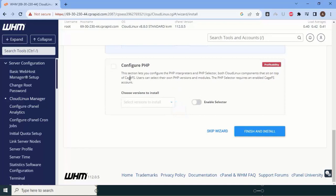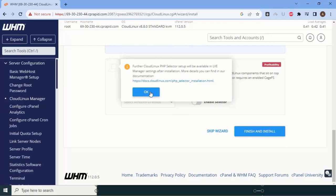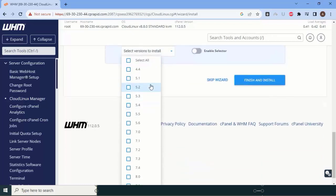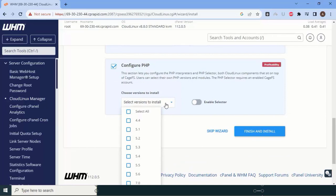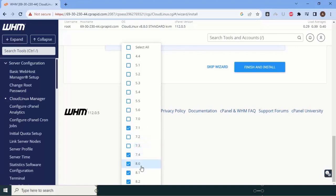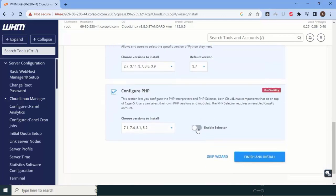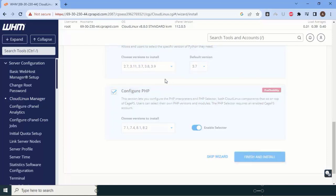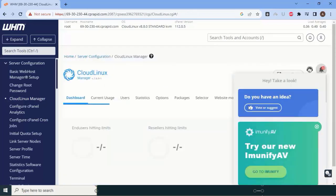Now come to the next part — Configure PHP. Click on it and grant permissions. It will ask you to select PHP versions for CageFS. I'll select versions like 7.1, 7.3, 8.0, and 8.1. After selecting, enable the selection option for users and click 'Finish Installation.' We have now completed almost all the necessary plugin installations.